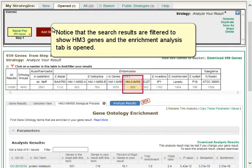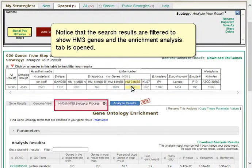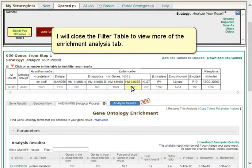Notice that the search results are filtered to show HM3 genes, and the Enrichment Analysis tab is open. I will close the filter table to view more of the Enrichment Analysis tab.